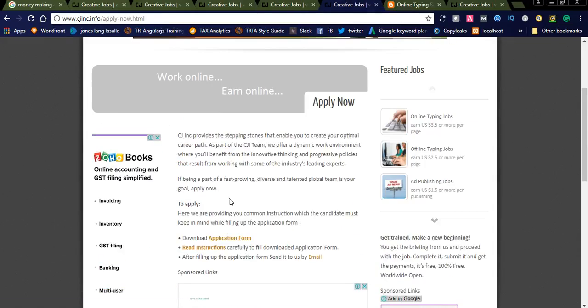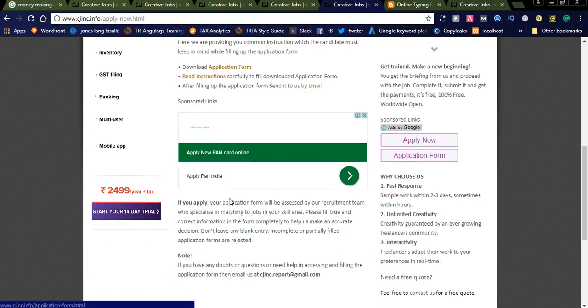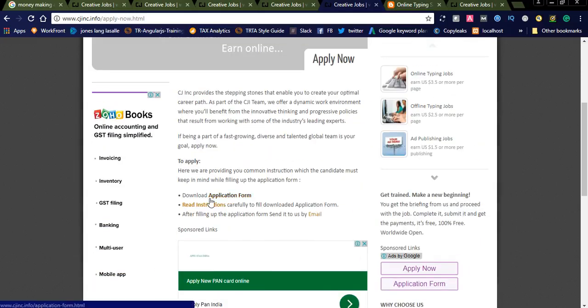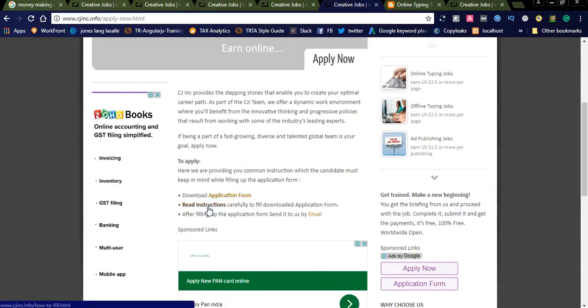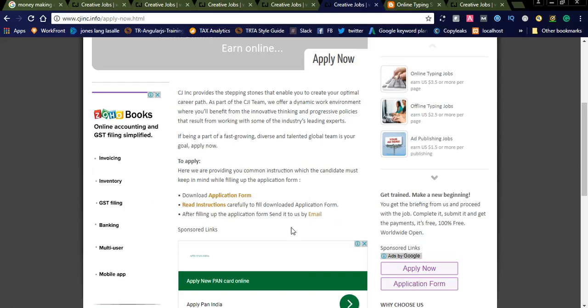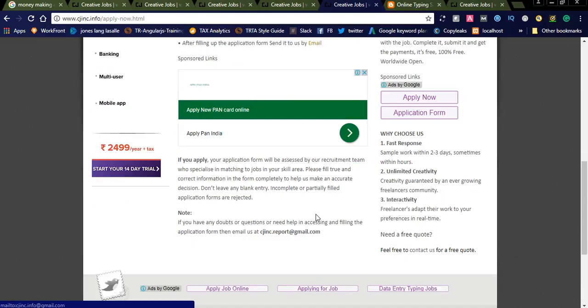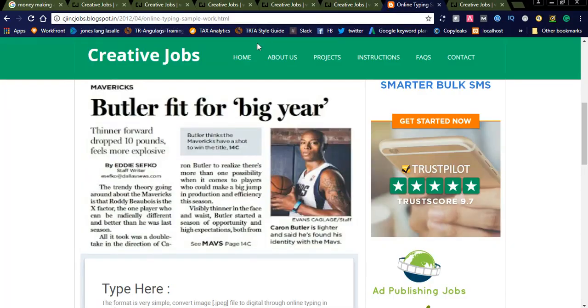Like this, you can check each and every job here. And if you are interested, you can simply click on Apply Now and it will navigate to this form. To apply, you need to download the application form, read the instructions carefully. Download application form, and after filling up the application form, send it to us by email.